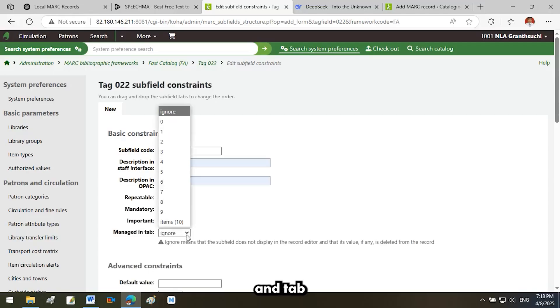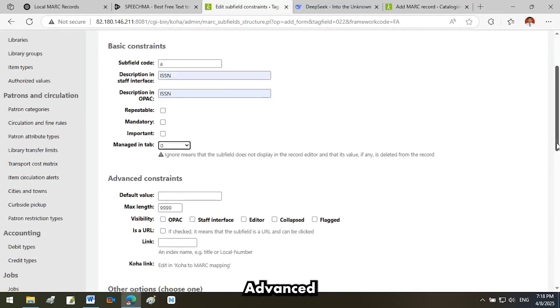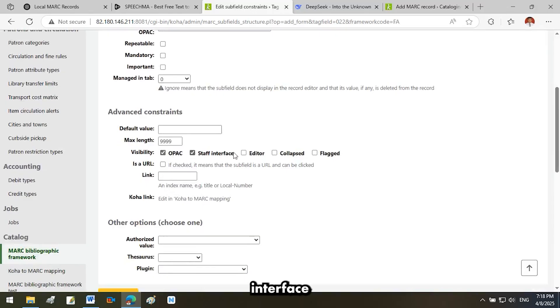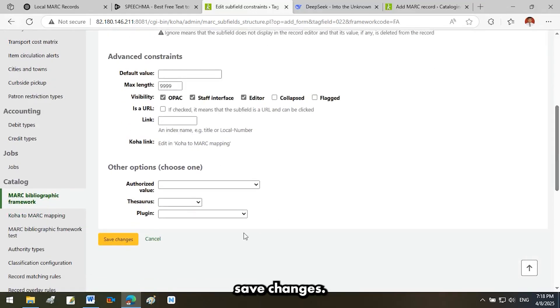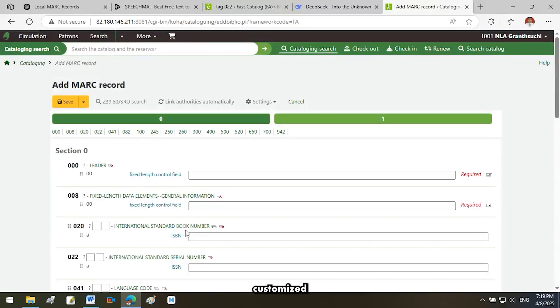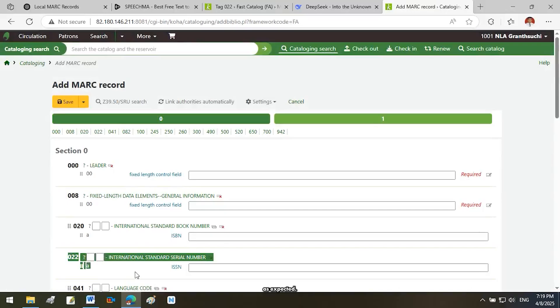Managed in Tab: Select 0. Under Advanced Constraints, check the boxes for OPAC, Staff Interface, and Editor under Visibility. Click Save Changes. Finally, check Fast Cataloging to confirm that the customized MARC subfield appears as expected. Part 3.